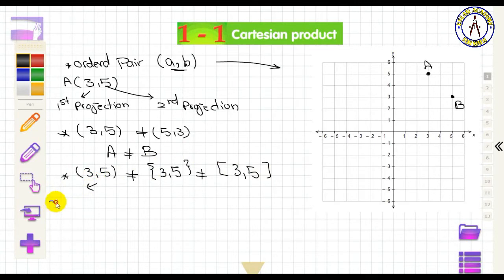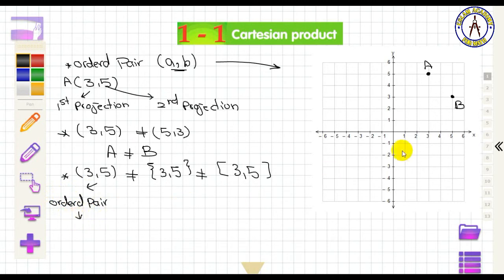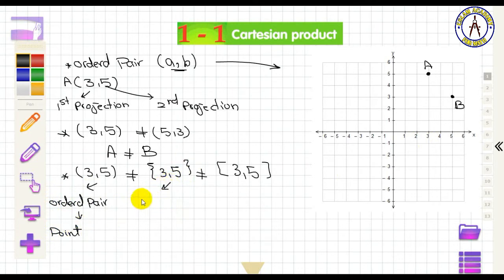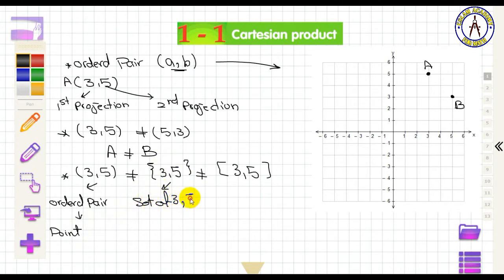The ordered pair (3, 5) represents one point on the coordinate plane. The set {3, 5} requires two points on the number line — the number 3 and the number 5.